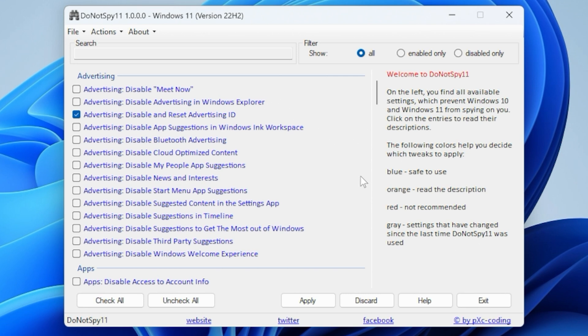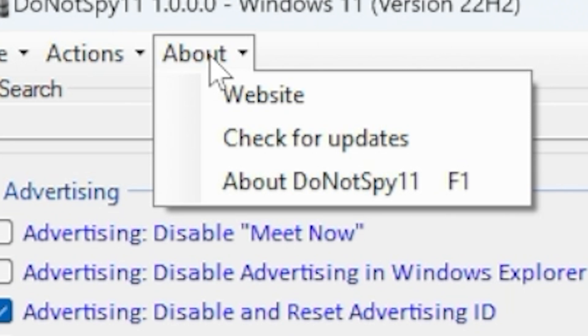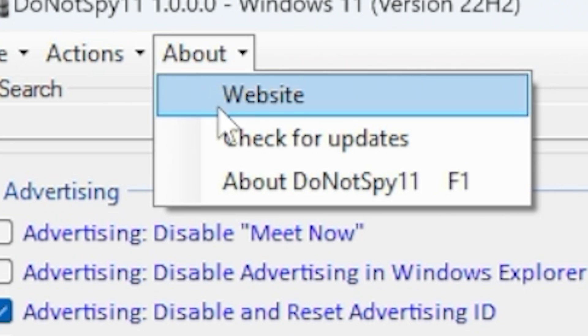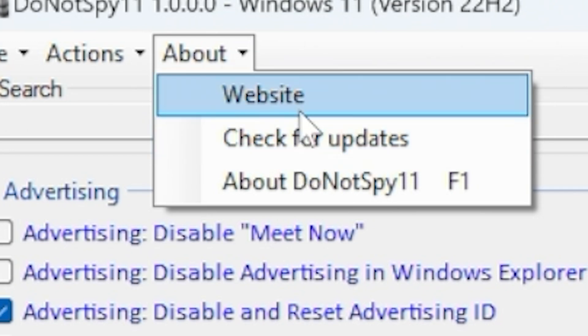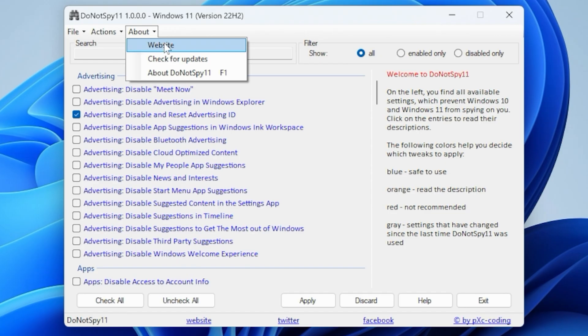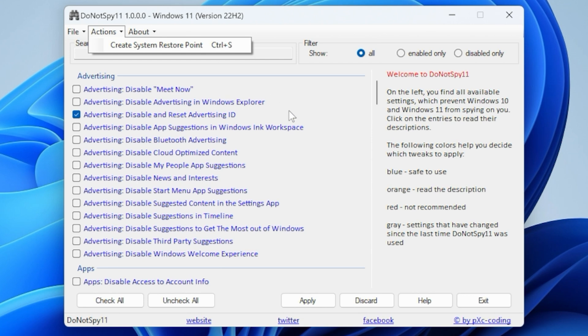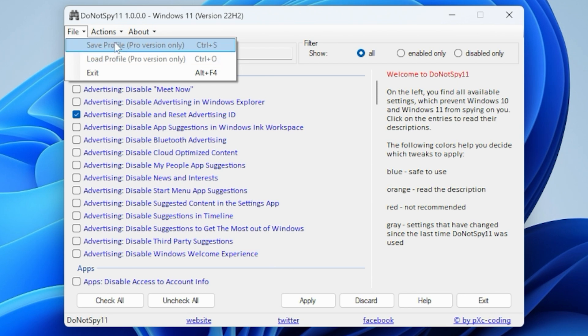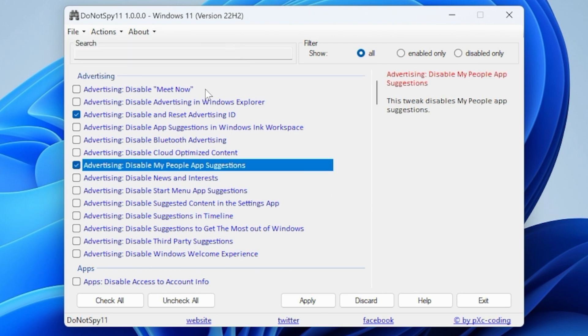Now, gray ones are settings that have changed since the last time that Do Not Spy 11 was used. So obviously, now and again, you're going to want to go in here, go into the About section and do Check for Updates, just to make sure you've got the latest version of the software. At present, this doesn't have an automatic update feature, which I feel is probably the best way. So it doesn't run kind of as a TSR in the background. And you can also go to their website to check for versions.